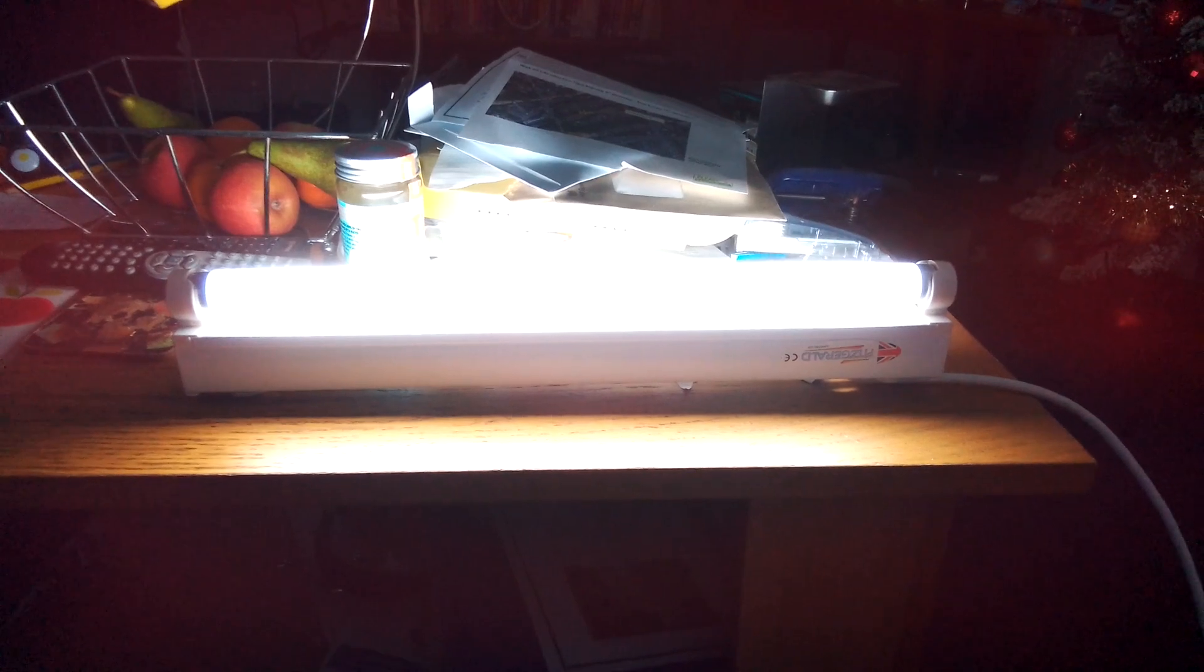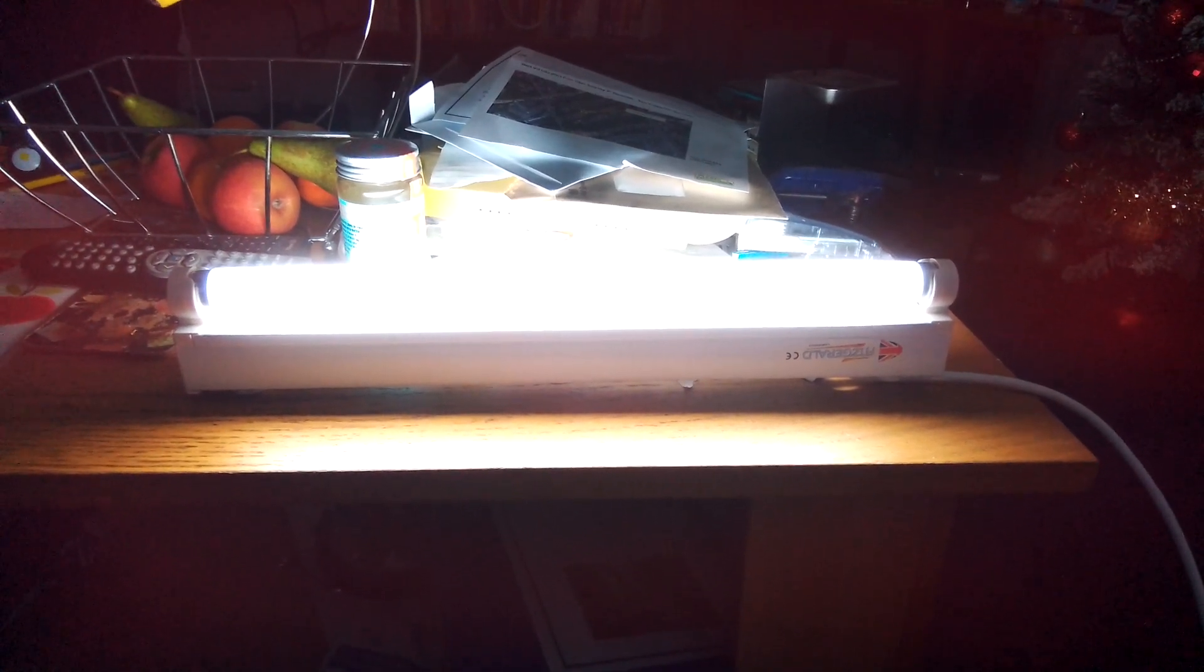So anyway guys, as you can see now, the 15 watt Fitzgerald strip light has reached its full brightness at 15 watts warm and 75, 5 watts bright and everything, guys.